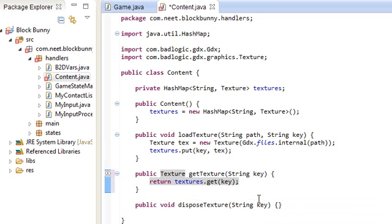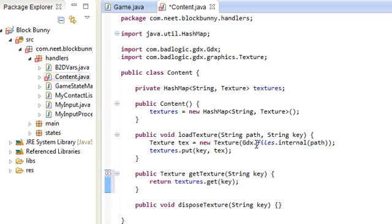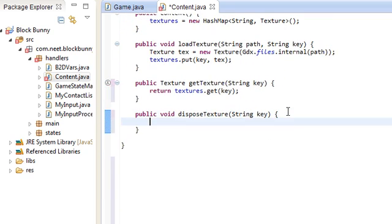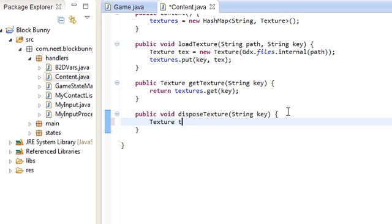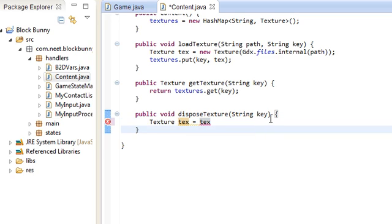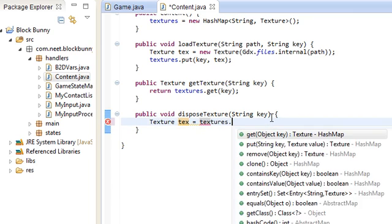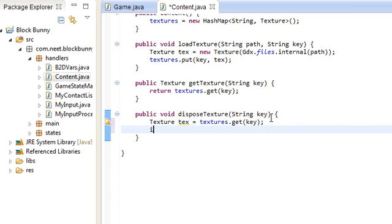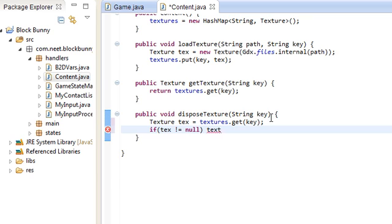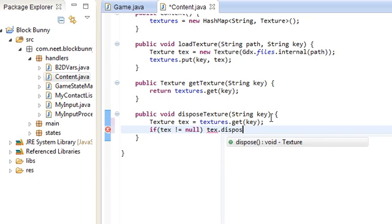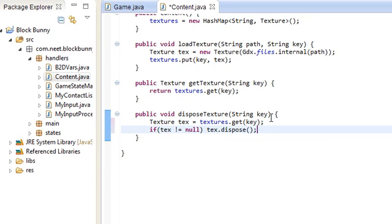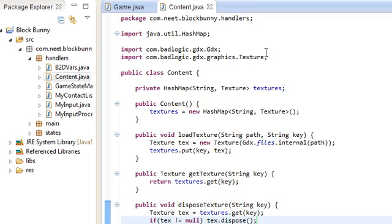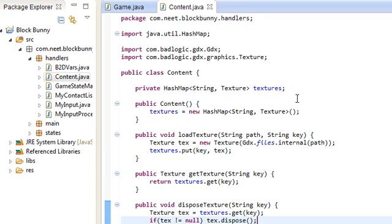Over here, disposeTexture. You just grab the texture from the hash map: Texture tex = textures.get(key). And check first to make sure it's not null, otherwise you might get some null pointer exceptions. tex.dispose. That's it. That's my content manager. I'm going to have hash maps for other stuff like music and sound effects, but for now, let's get started with just the textures.